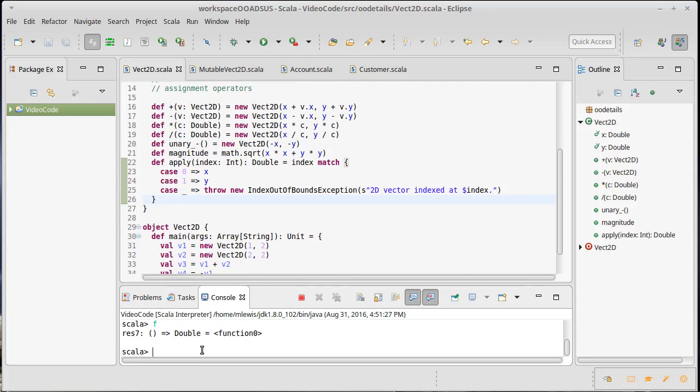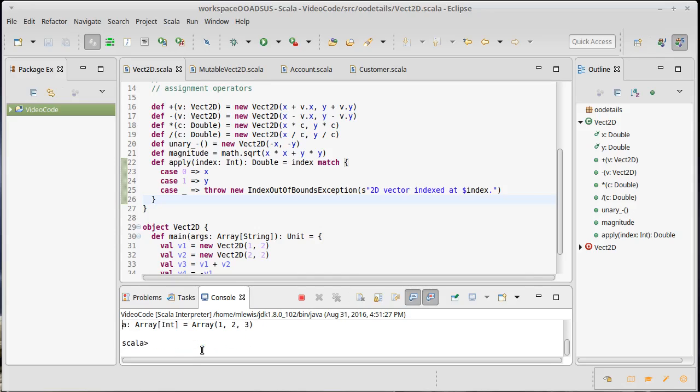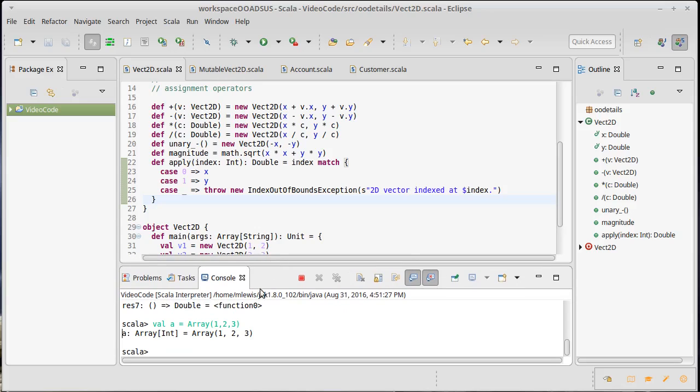What about on the other side of things? Let's make an array one, two, three. We saw that that's actually just calling the apply method on the array companion object. We'll talk more about those in the next video.